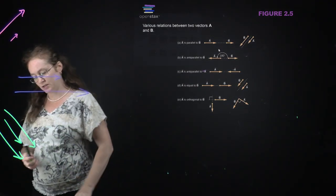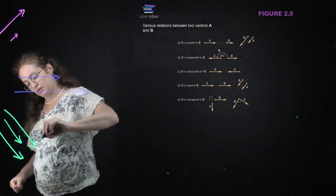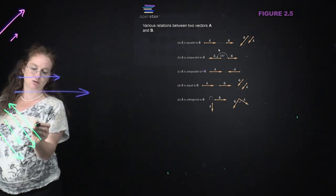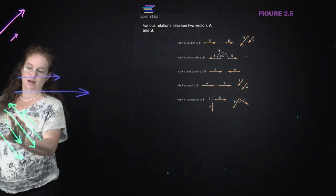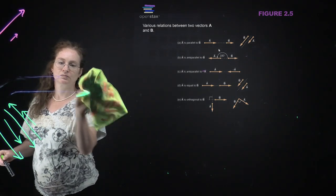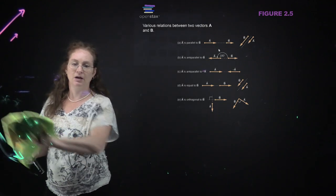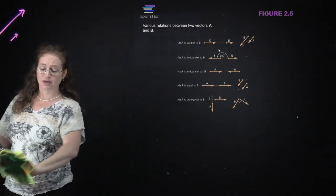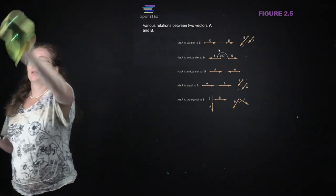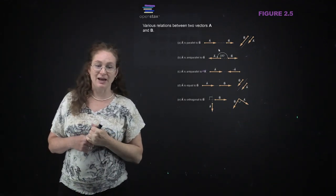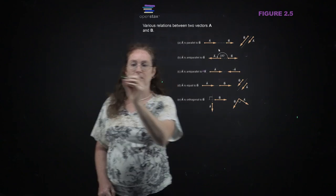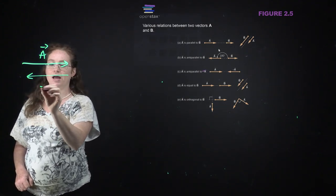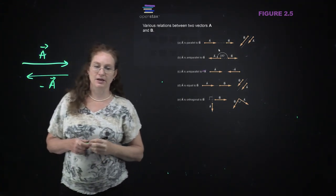You can also call something anti-parallel if it is in exactly the opposite direction - the head and tail are switched. The negative of a vector - you put a negative sign in front of it - that vector is anti-parallel to itself. So if this is A, this is negative A, and that is anti-parallel. When you draw the arrow over a variable, that indicates that something is a vector. In a textbook, you will also see the A written in boldface.